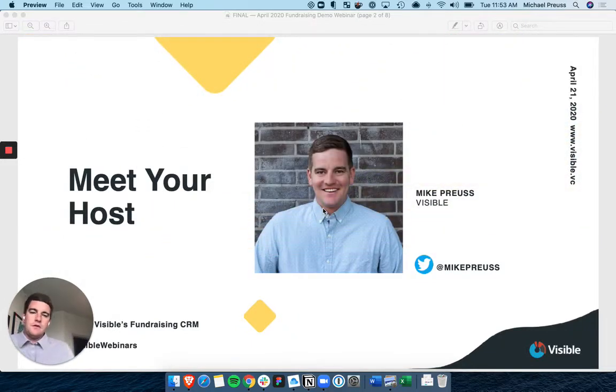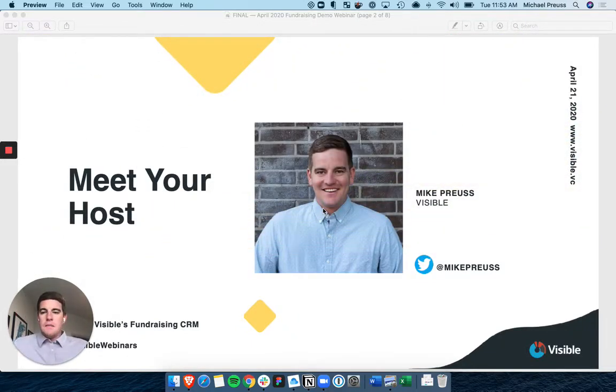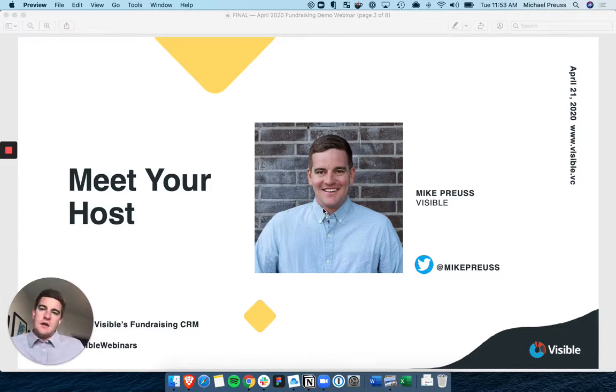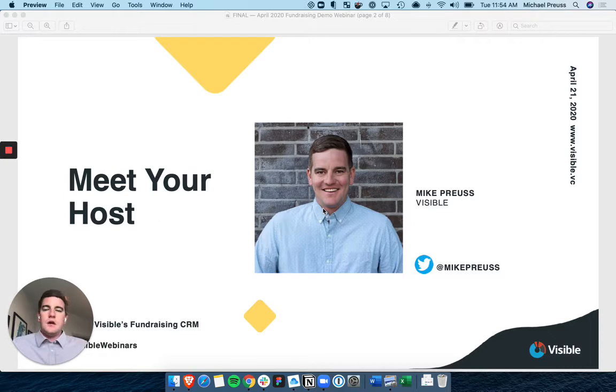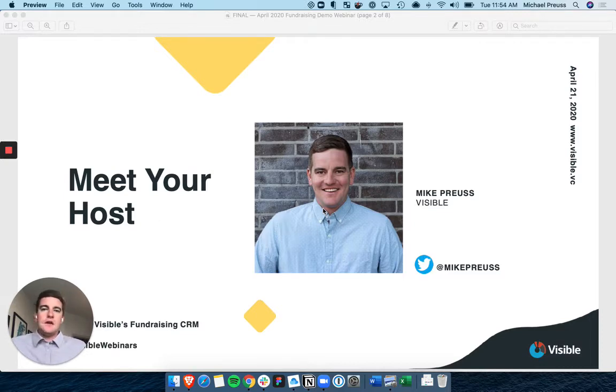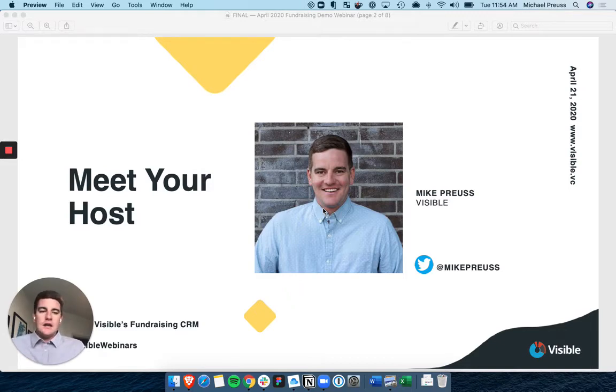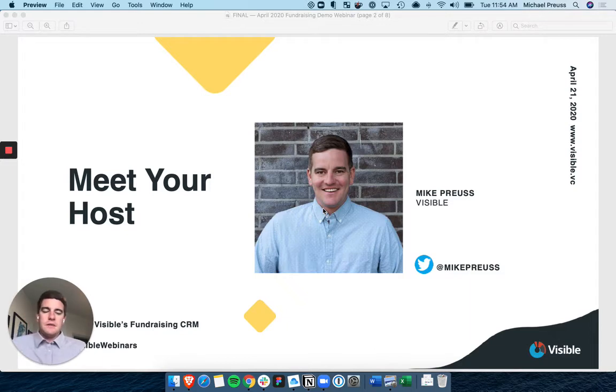My name is Mike Pruce. For those of you that I do not know, I started Visible back in 2014. The company has since grown and evolved where we're not only helping companies write great investor updates, but managing that full lifecycle relationship with all of their investors.